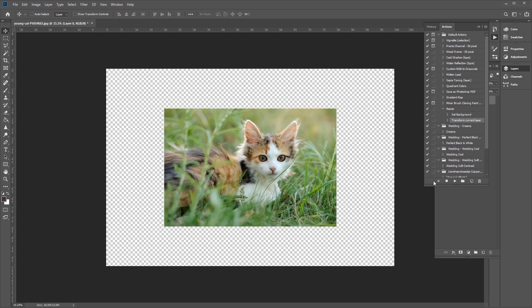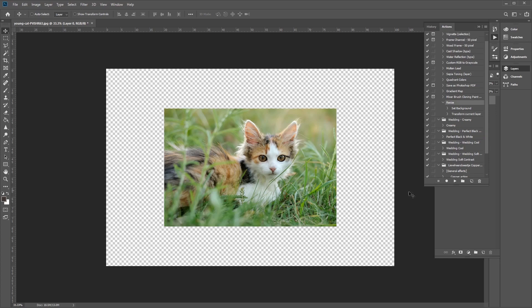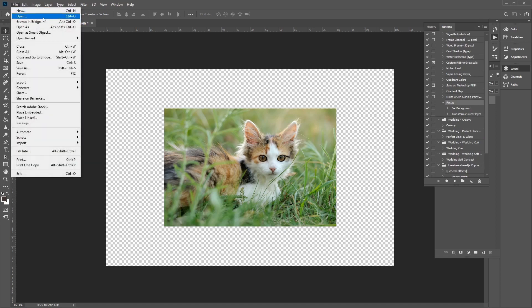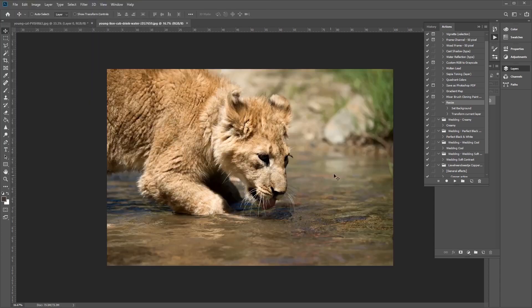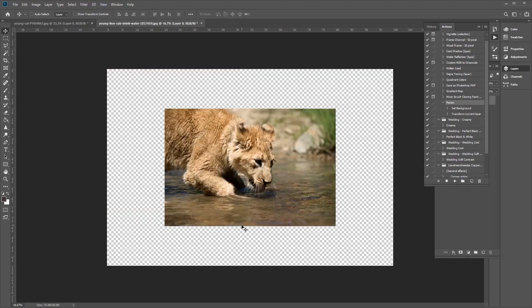Now we have created an action to resize our image. Let's test our action on another image by opening up another photo. Select the action and click the play button — and there you go, the image has been resized successfully. You can see how clicking the action button quickly and easily repeats the resize effect on any photo.